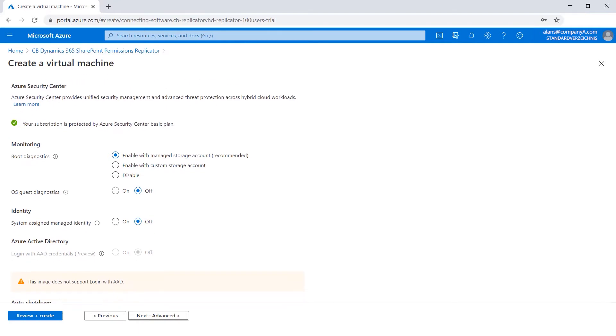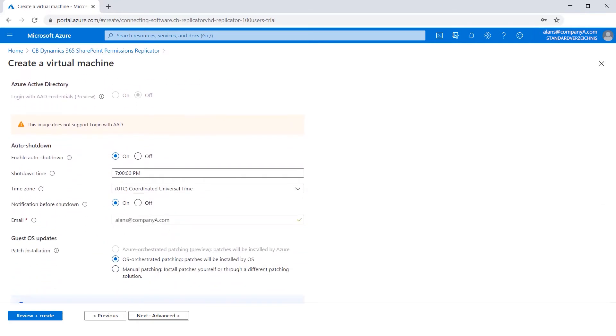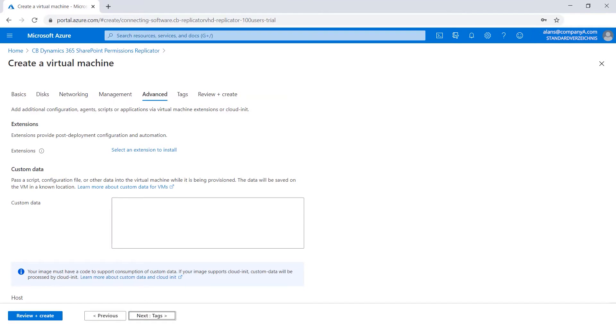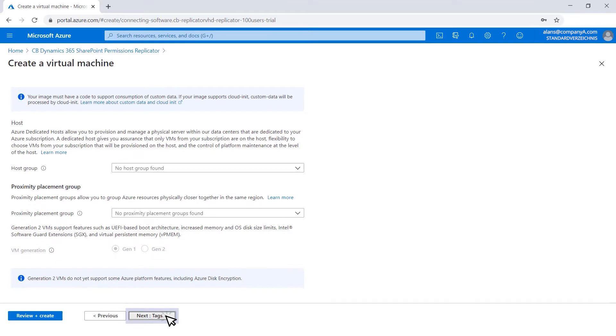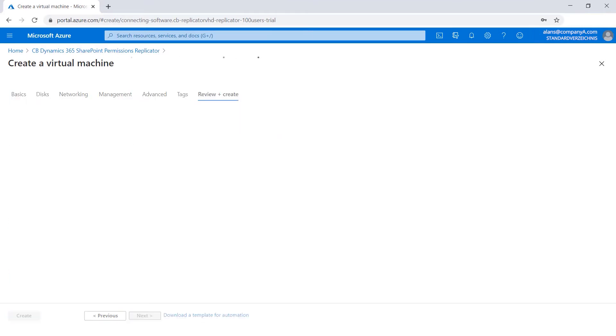Define your monitoring and identity settings. Decide whether to enable or disable the auto shutdown feature. Click Next. Install your desired extensions if needed. Click Next. Define tags. Click Next.